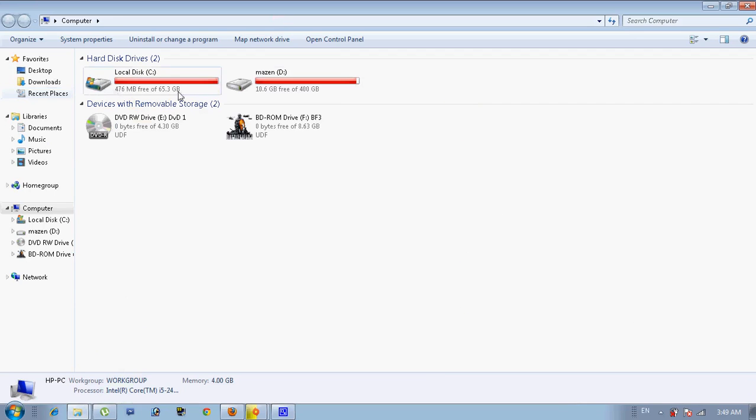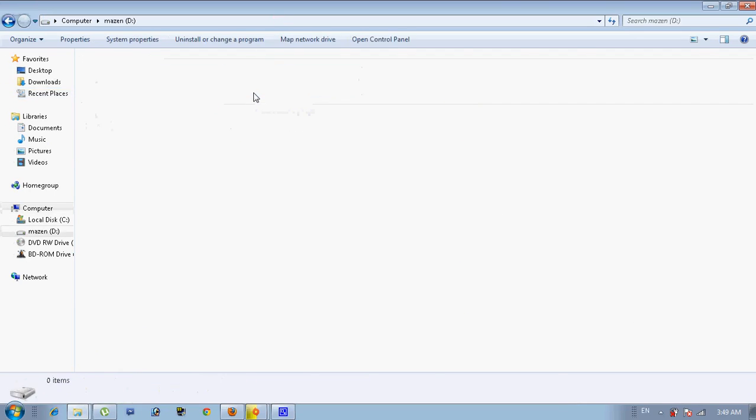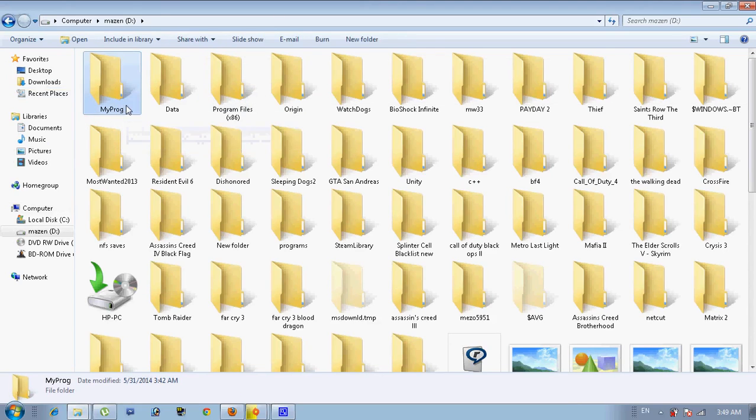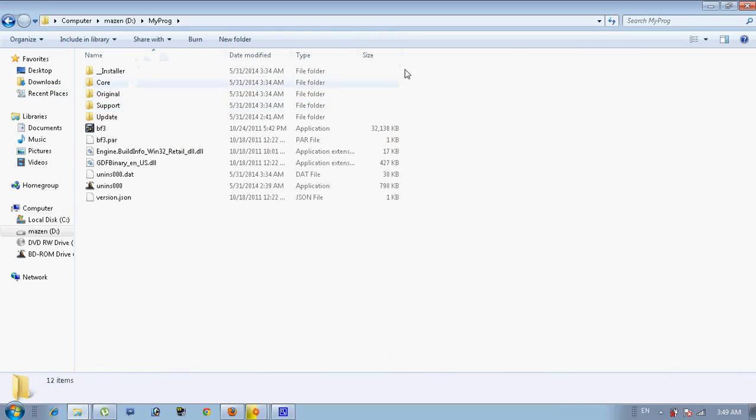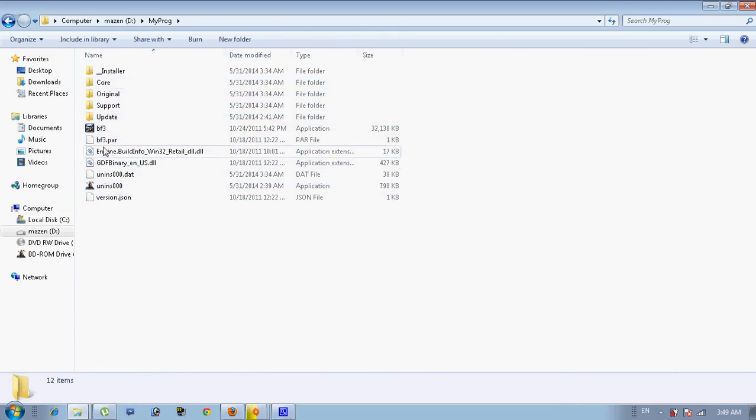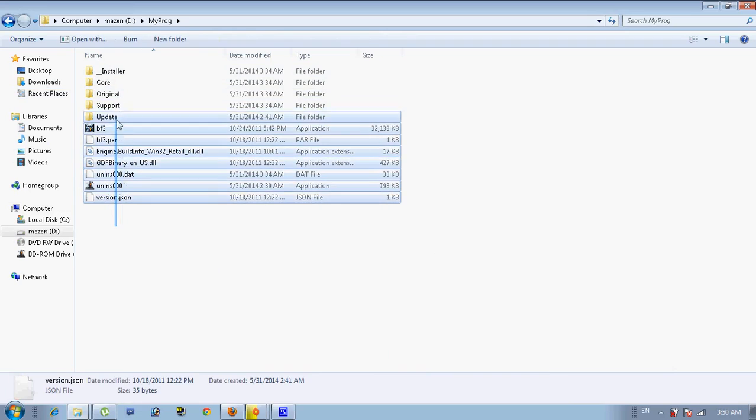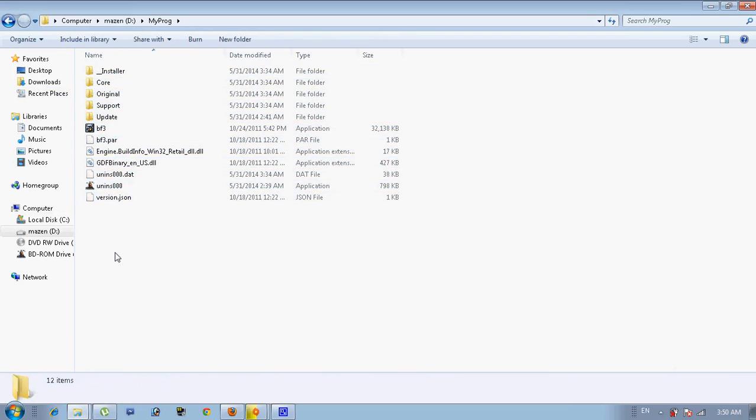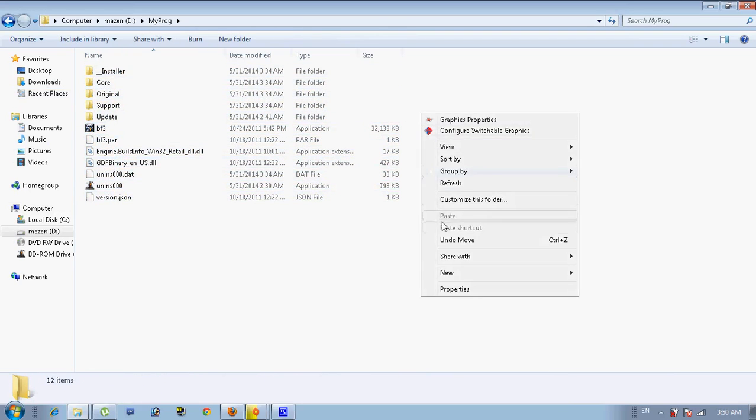Here, this is the cracked version. There's no multiplayer in it, of course, you all know that. So there should be a folder right here called data.